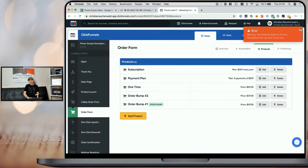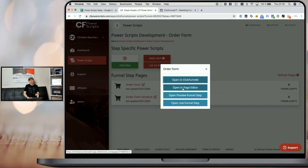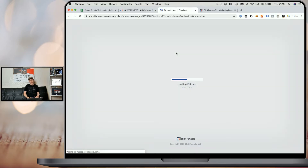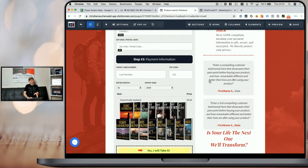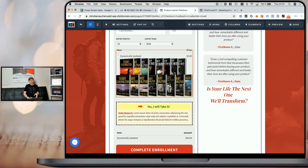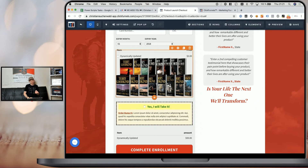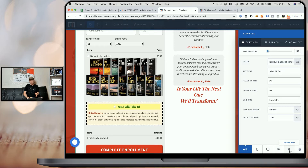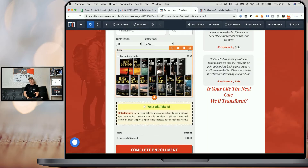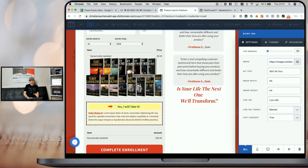We want to click on 'Open in ClickFunnels' to open that specific page in ClickFunnels, and then go to the Products tab. Once we have the Products tab open, we can go back to CF Power Scripts and click on 'Open in Page Editor' to open that specific funnel step in the ClickFunnels page editor. You will need to do that for both versions of your funnel step if you're running a split test. Once we scroll down on that order form, you can see that I have an order bump element and an image element. So if you want to use an image with your order bumps, you need to create an image element.